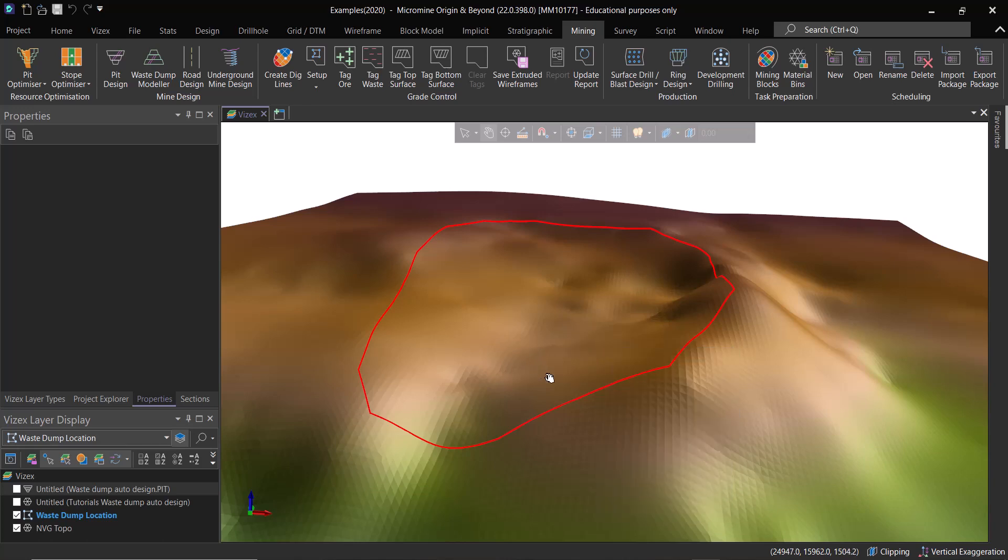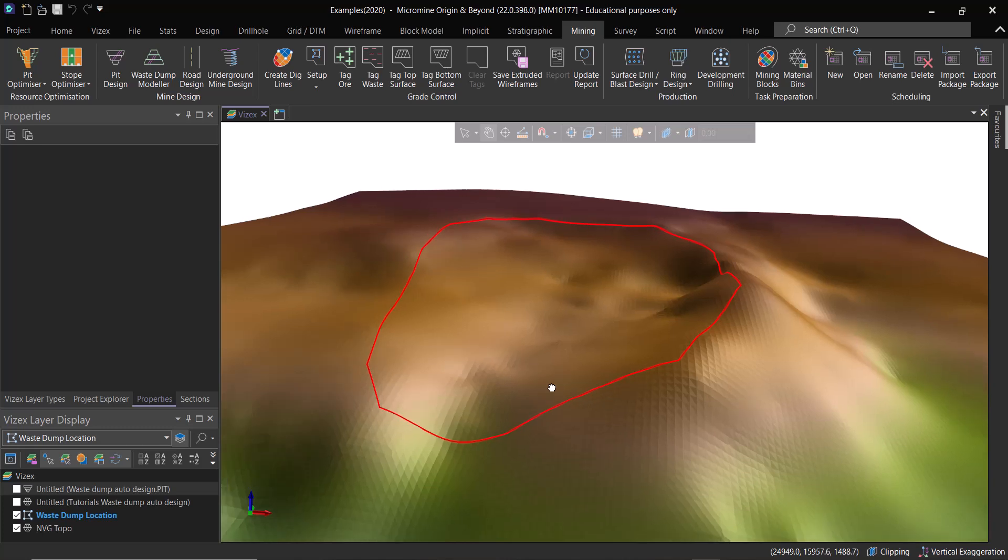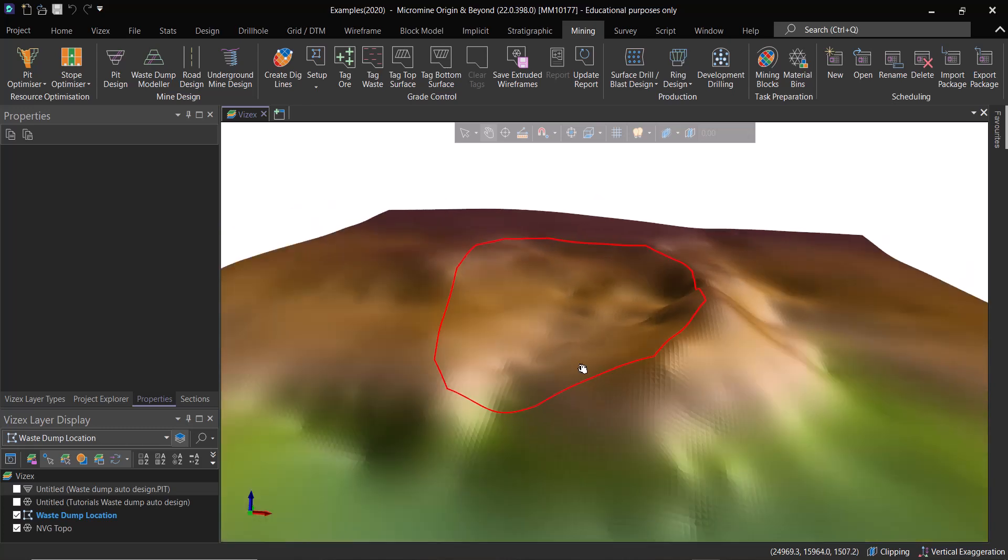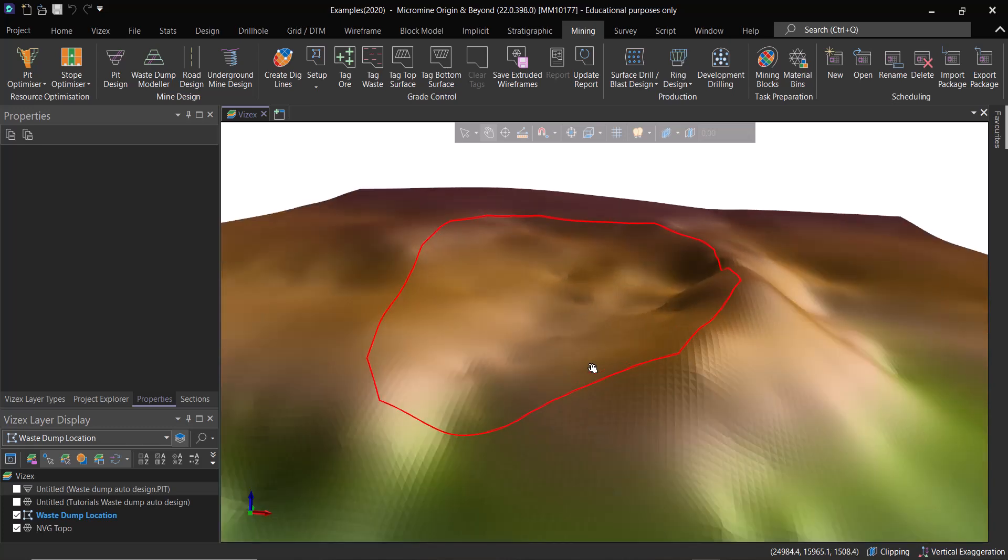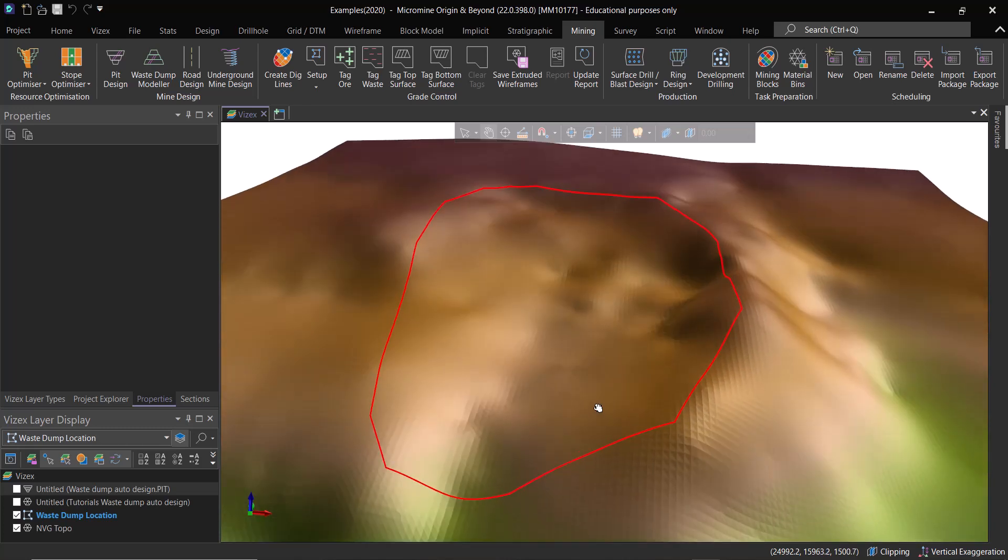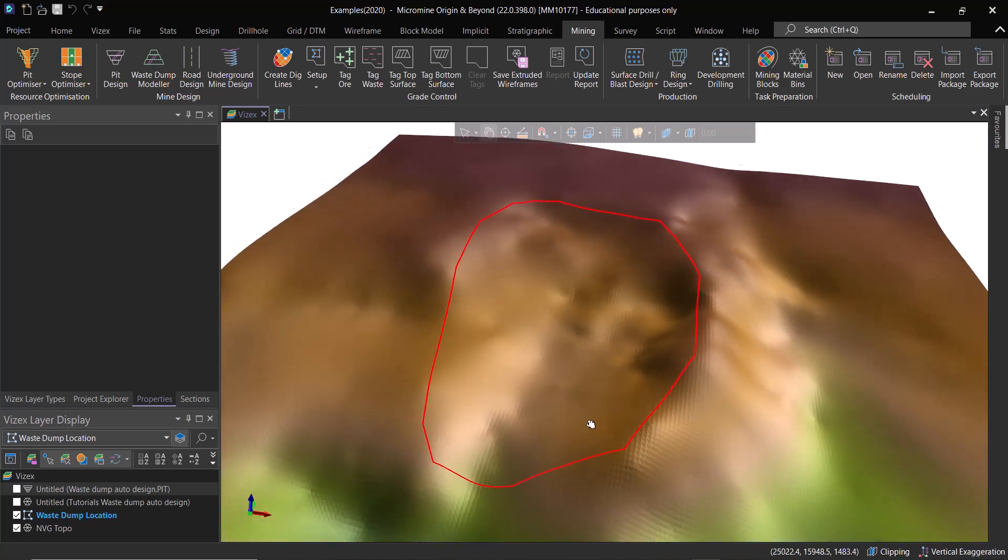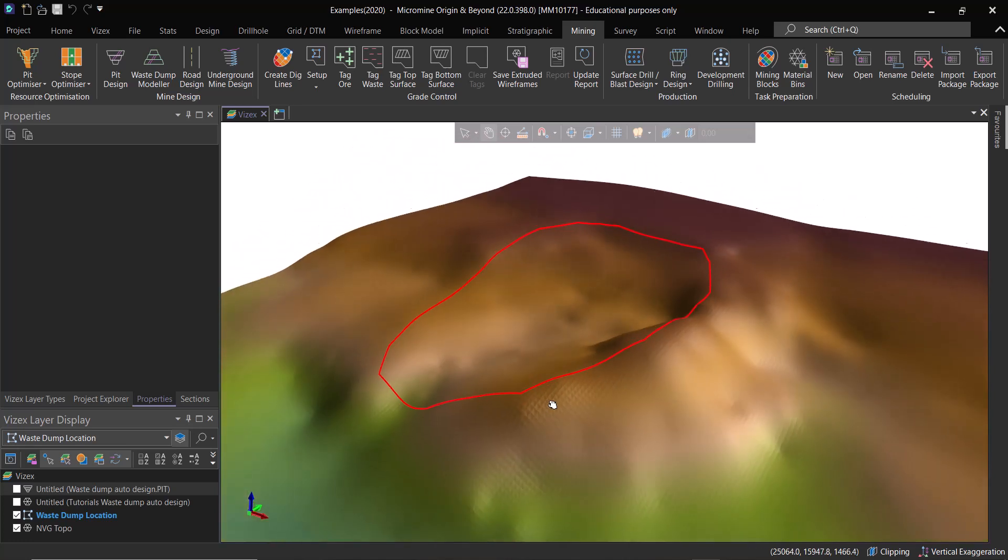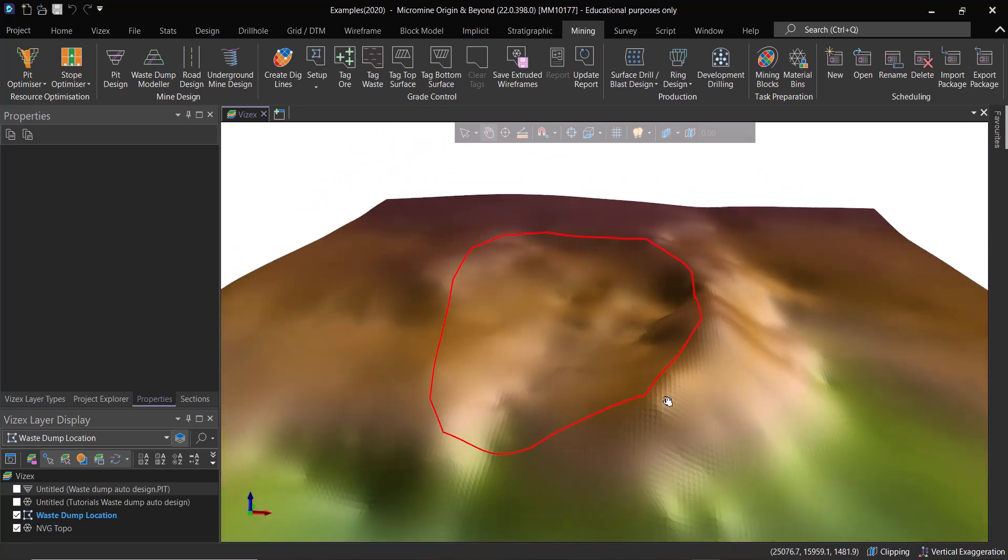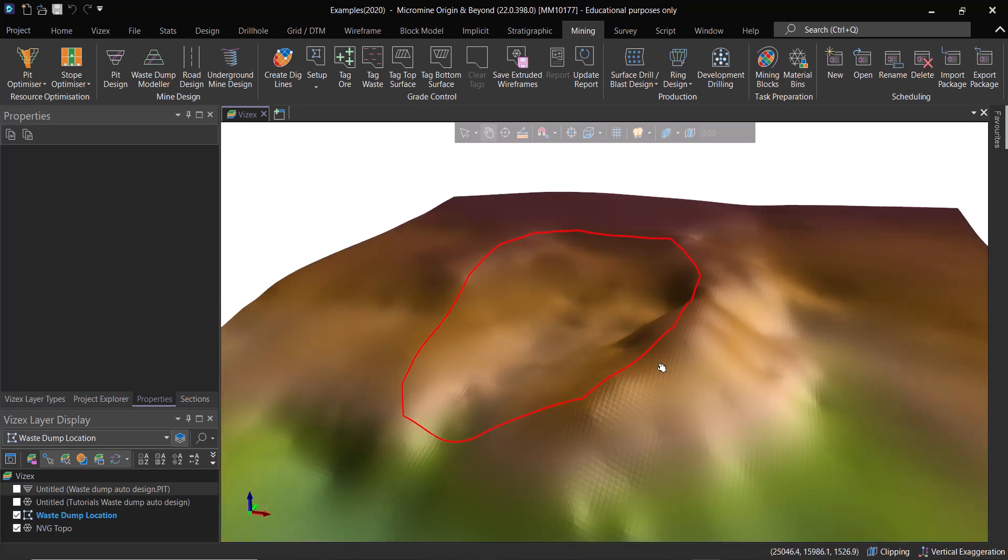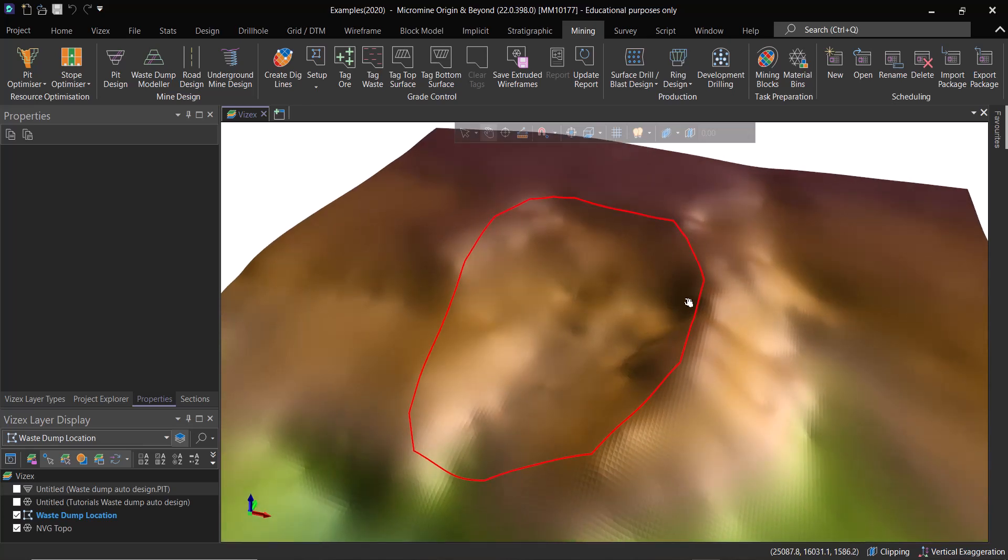One of the problems that we face with waste dumps is, let's say that we have an area of interest and basically we want to design some waste dumps in this area, but we don't know if that is going to be enough.